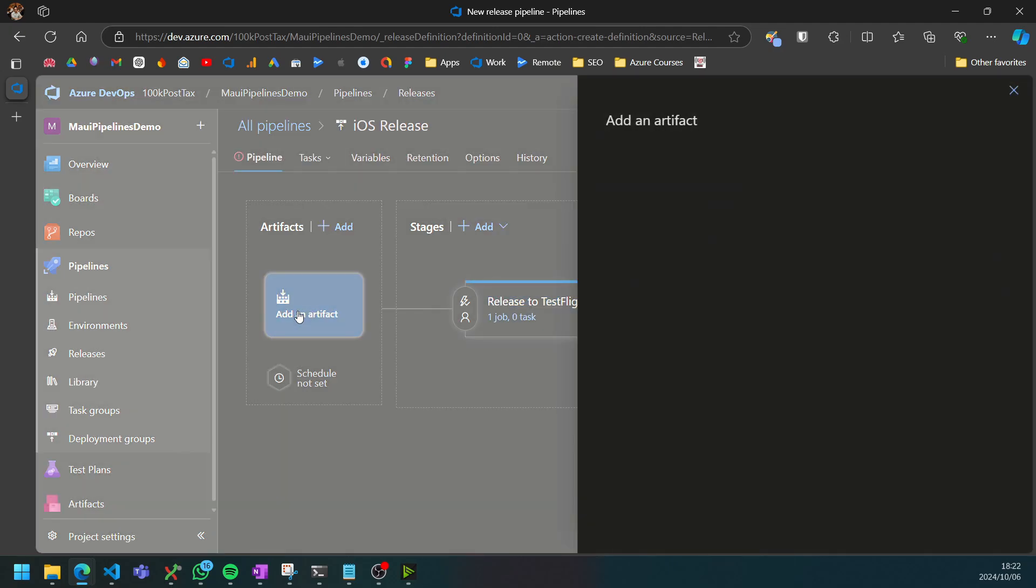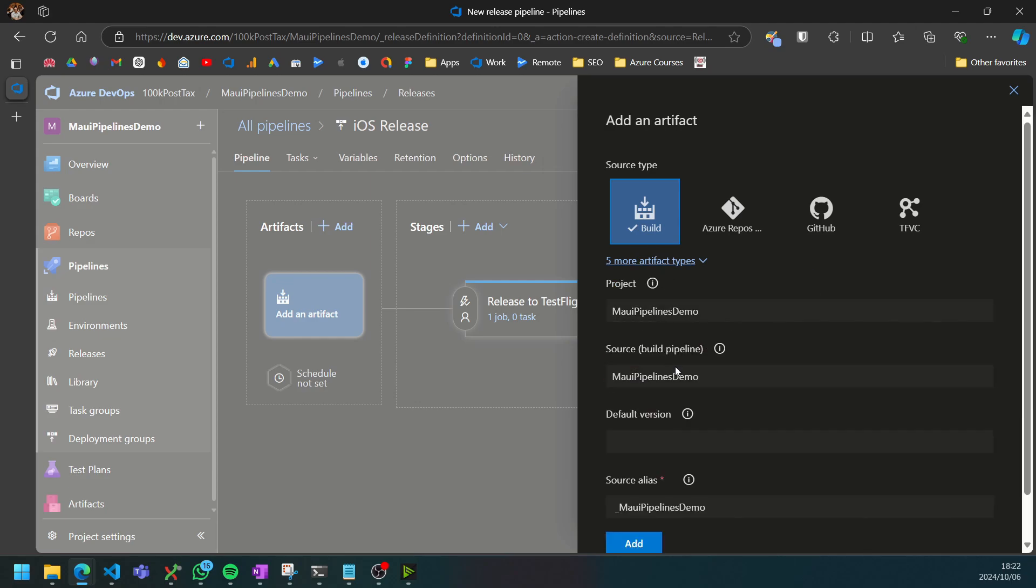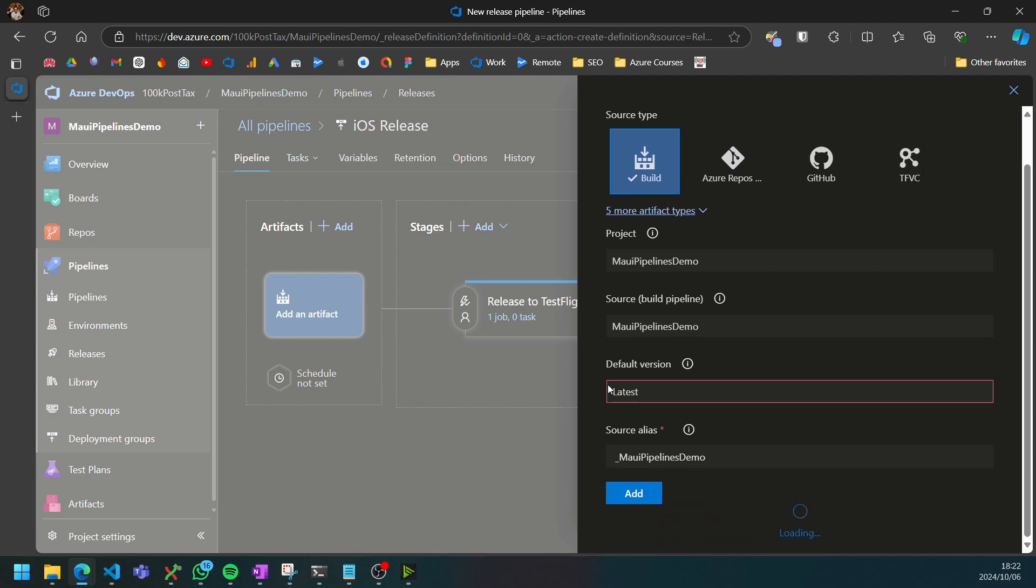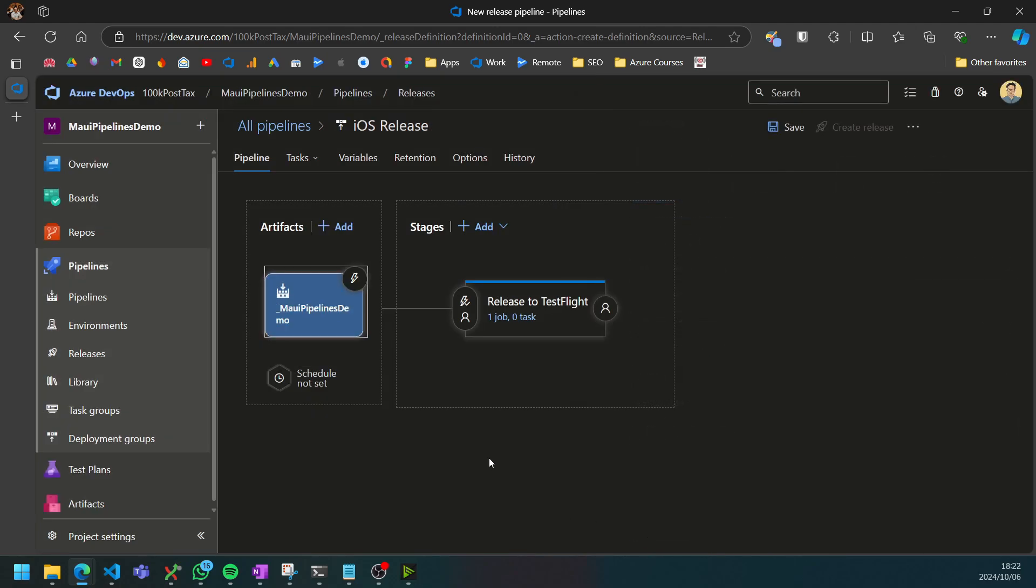We can add our artifact in here and we can select our source build pipeline as our build pipeline and leave the default version to latest. We can add that.